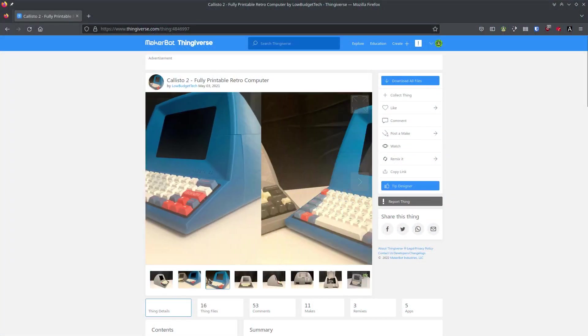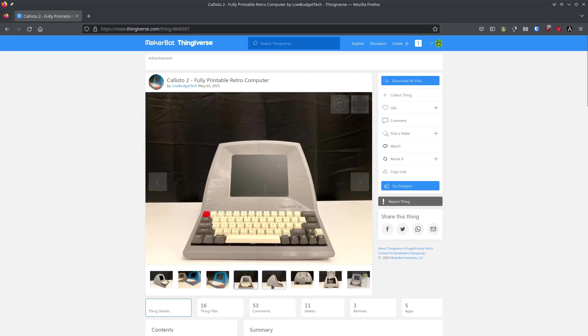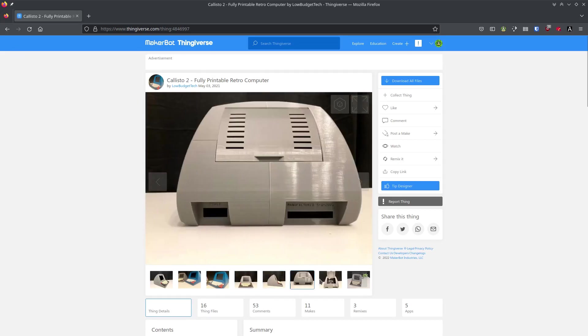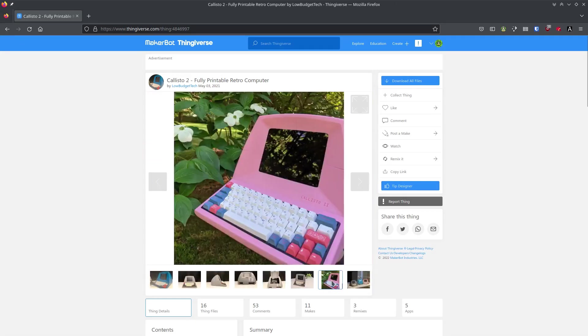The files for the shell of this computer can be found on Thingiverse. I asked what color, and that is when my daughter's face brightened up and she said, pink.